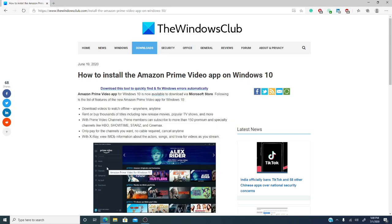Well, the Amazon Prime video app is available on Windows 10 for your viewing pleasure. With this video app on your desktop or laptop you can download videos to watch offline anytime and anywhere.